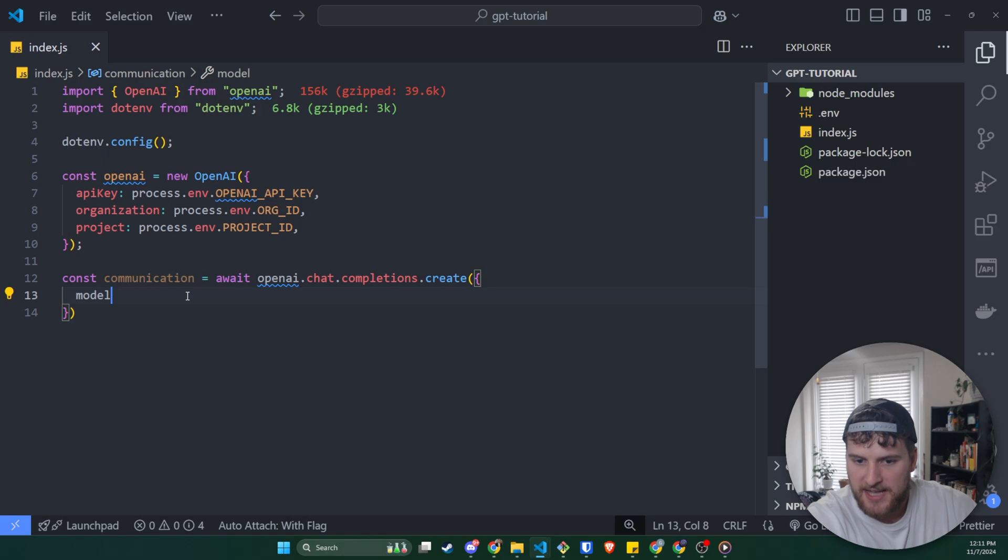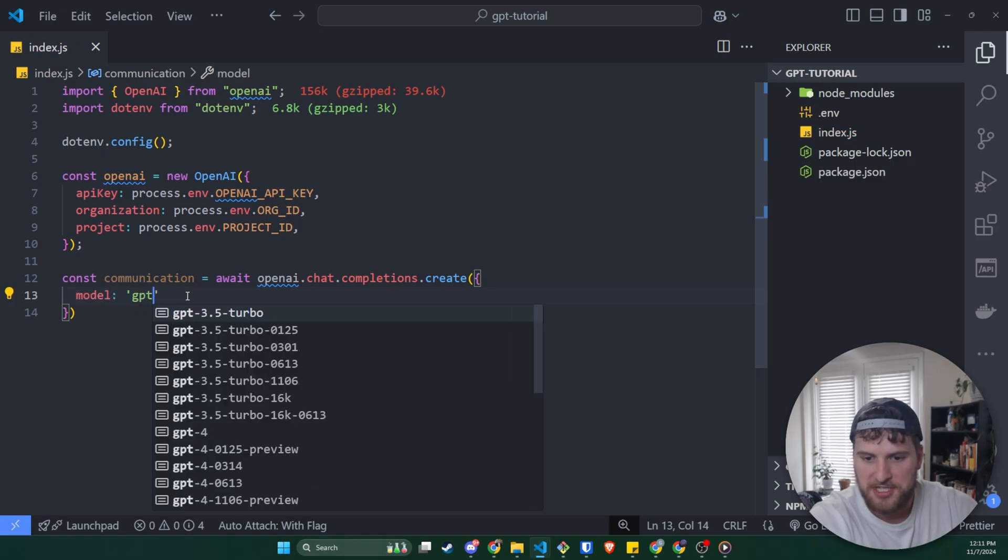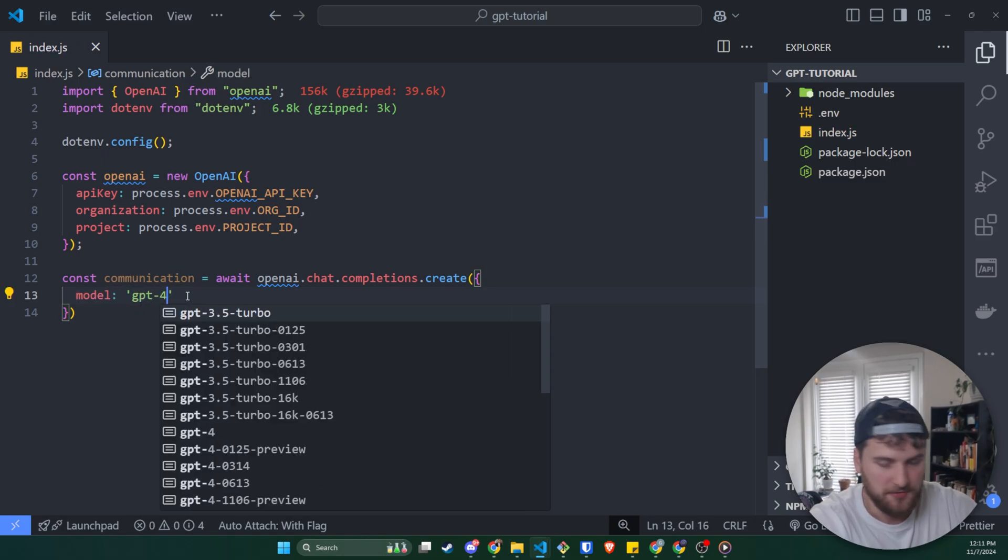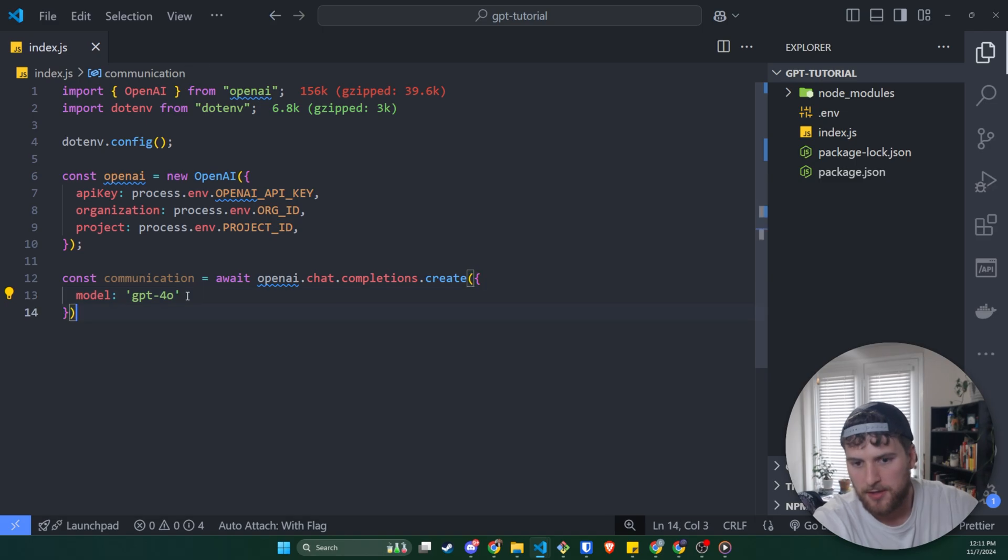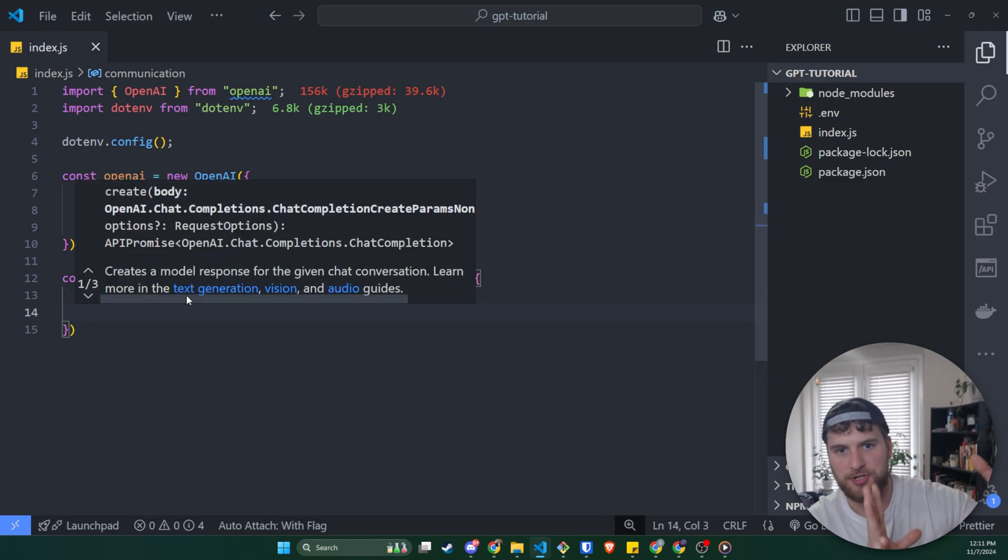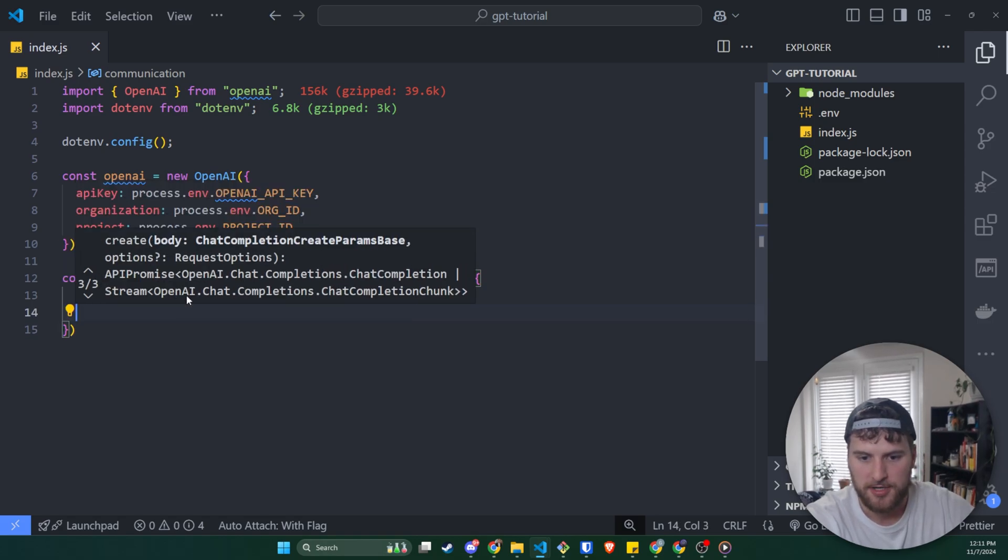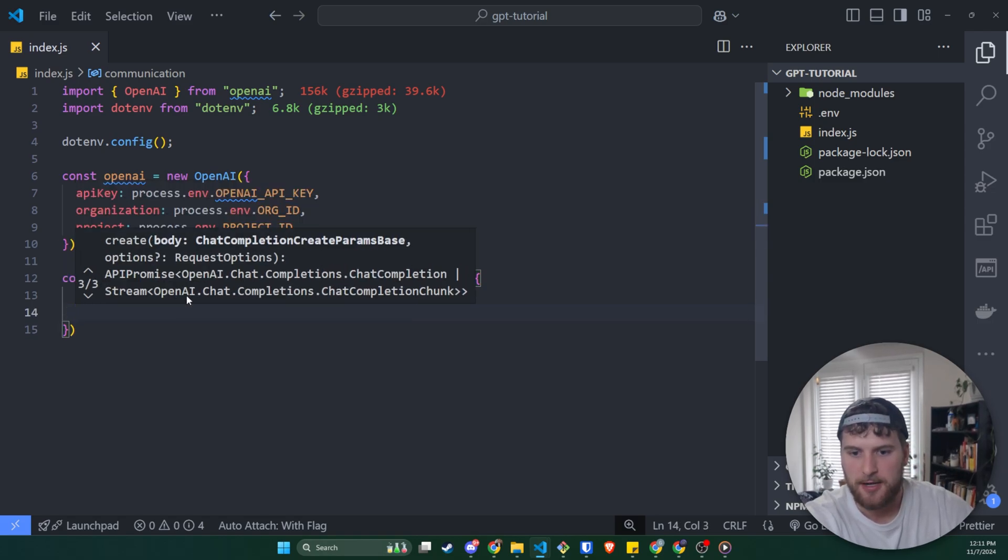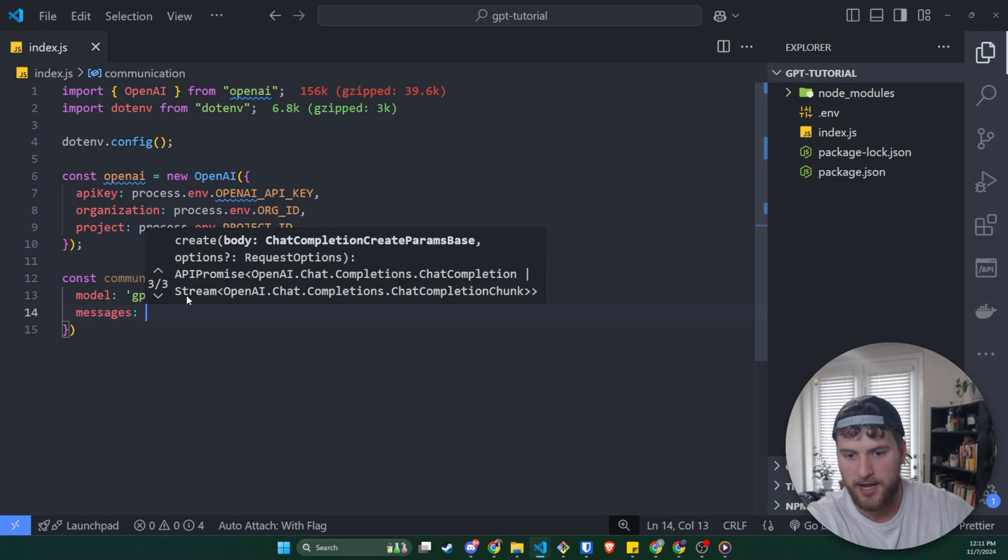First thing we're going to need to pass in here is the model. So I like to use GPT-4o because that's the most recent, but older models are less expensive. Just go to the pricing page and you can kind of decide which model you want to use. Next thing we're going to do here is give it a messages array.